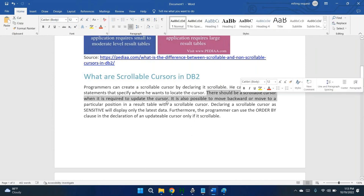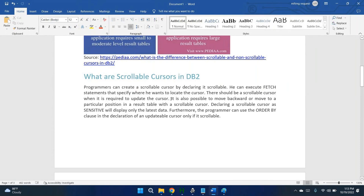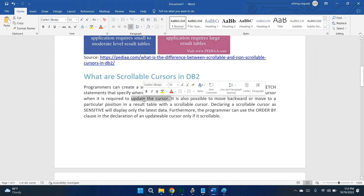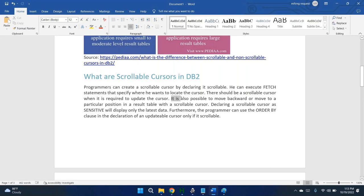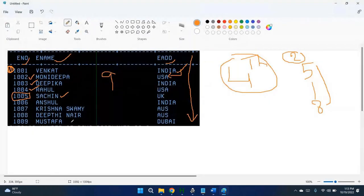There should be a scrollable cursor when it is required to update the cursor. When you are processing the cursor and at the same time you have to update or delete, you have to open the cursor in a different way. In scrollable cursor there are different types — sensitive, and others — I will create a separate video for that. In scrollable cursor it is also possible to move backward. For example, if my control is at the last record, control can go back to the top as well — it can go backward or forward.